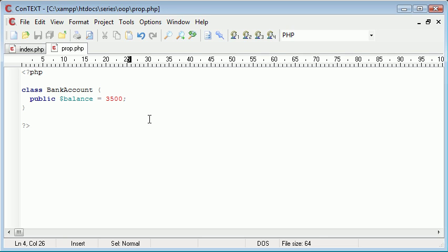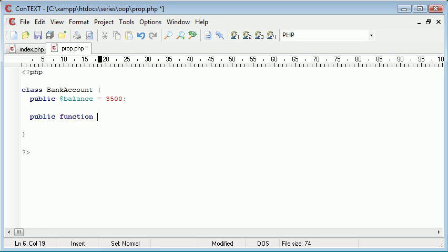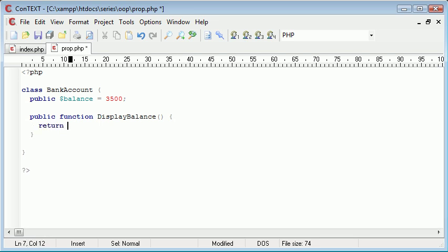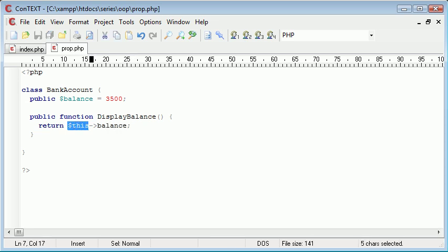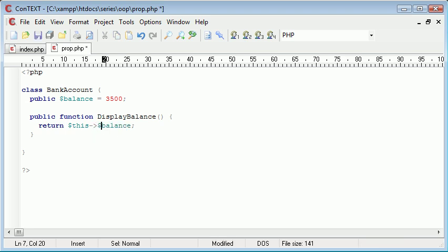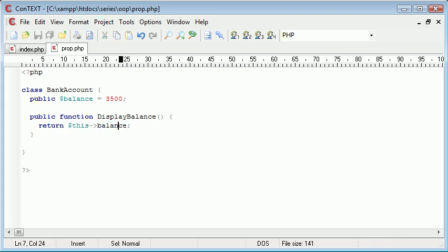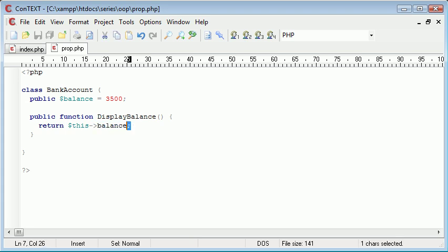So our property for now is balance. Now let's go ahead and create a method. I'm going to say public function DisplayBalance and this is simply going to return $this->balance. Now if you haven't already come across this, this here is a representation of the class as a whole. We're taking the balance, and bear in mind we're not using a dollar sign here. We don't use a dollar sign when we're taking a property value from a class. So we're returning this balance value which will be equal to 3500.